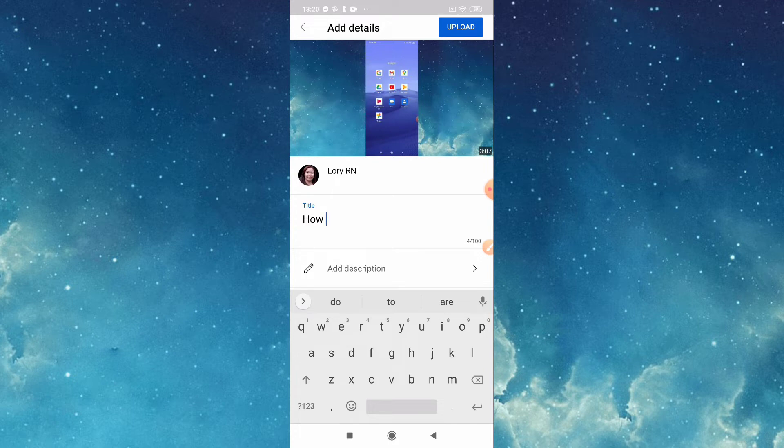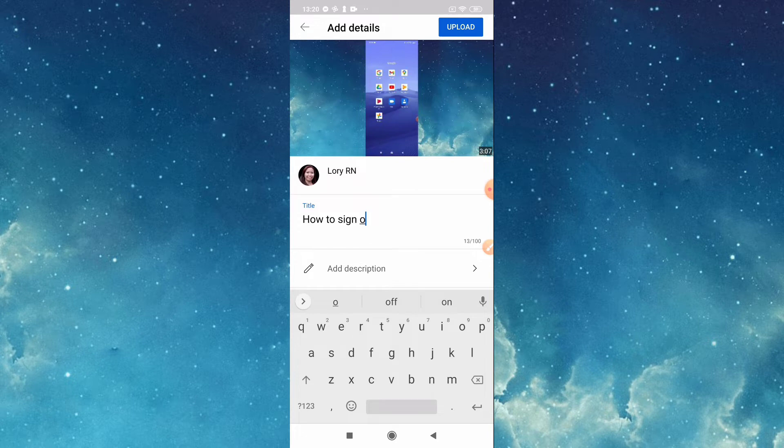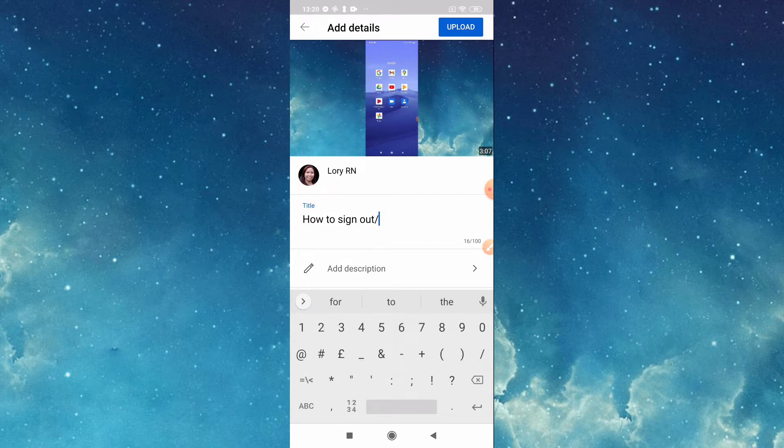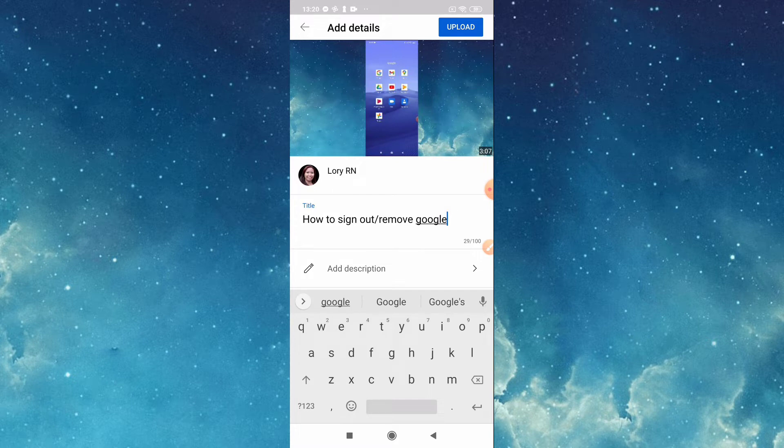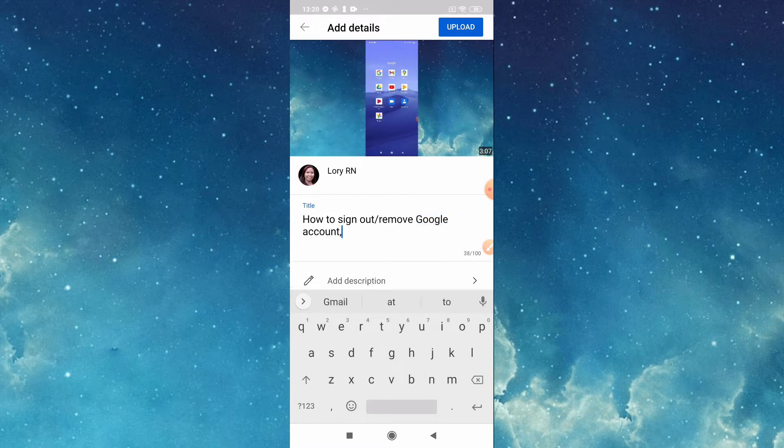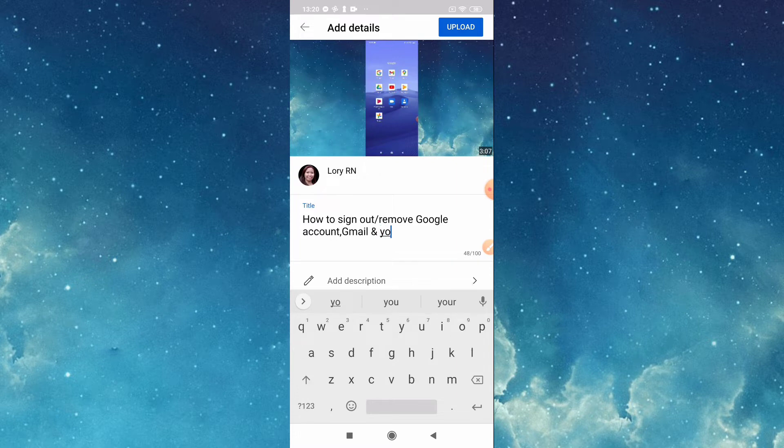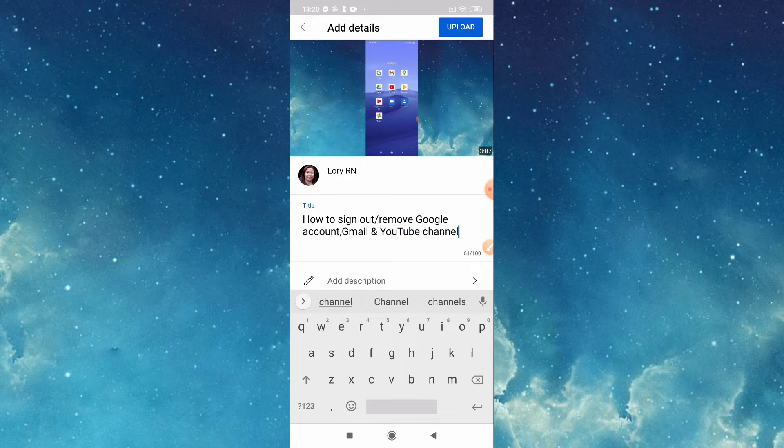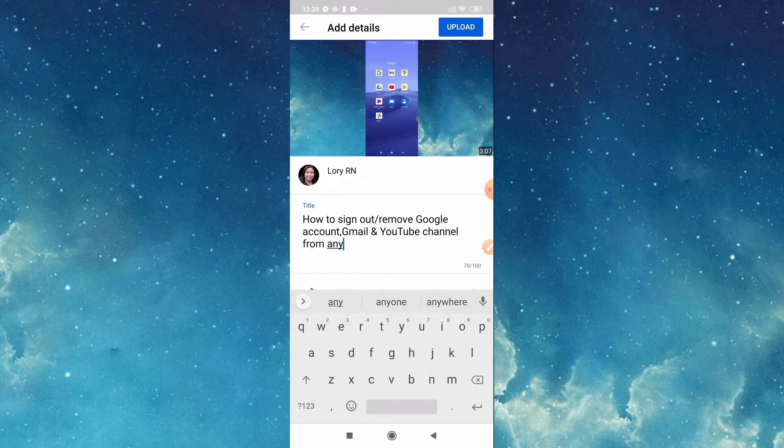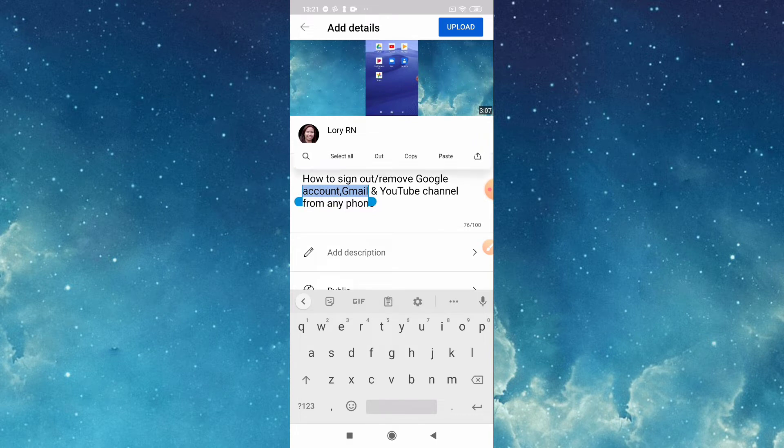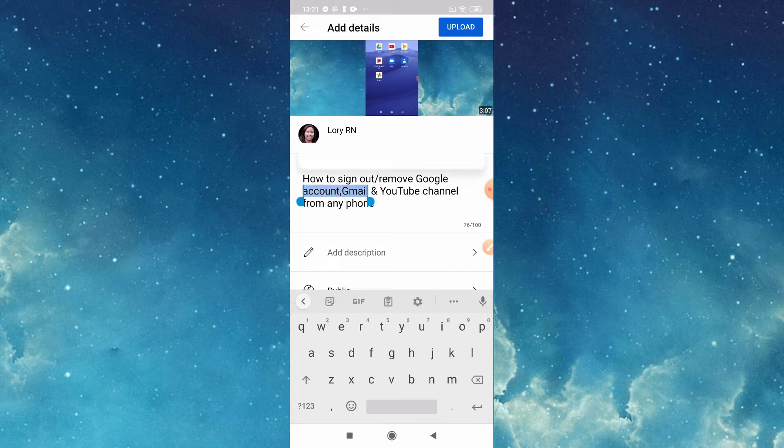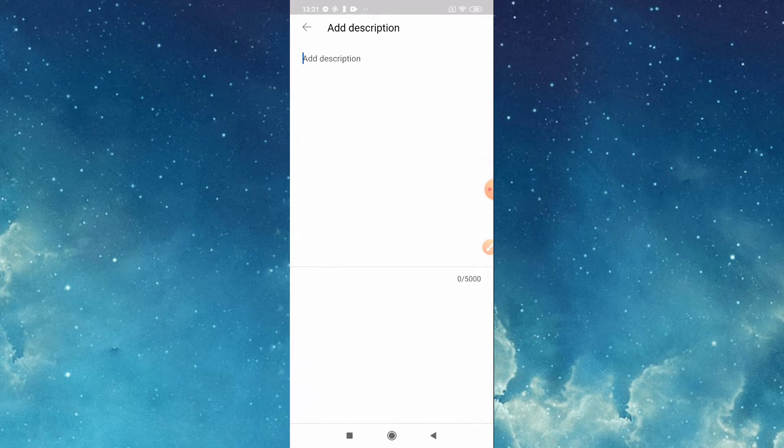This is how to sign out, remove Google account, Gmail channel and YouTube channel from any phone. So if it's okay with you, you can add a description also. I will just copy, just select all then copy, then paste in the description.